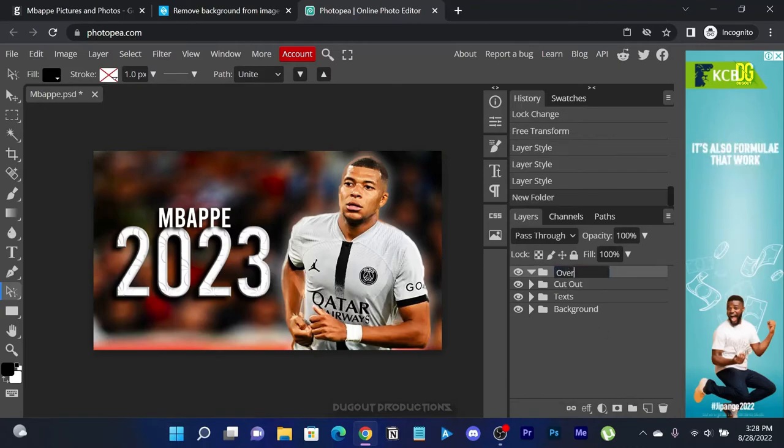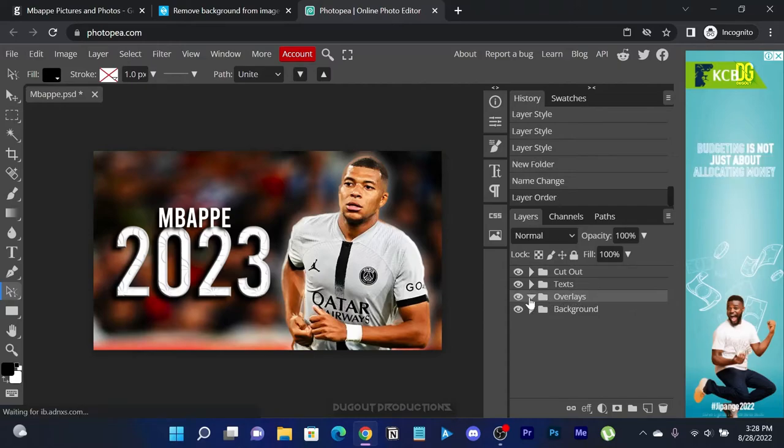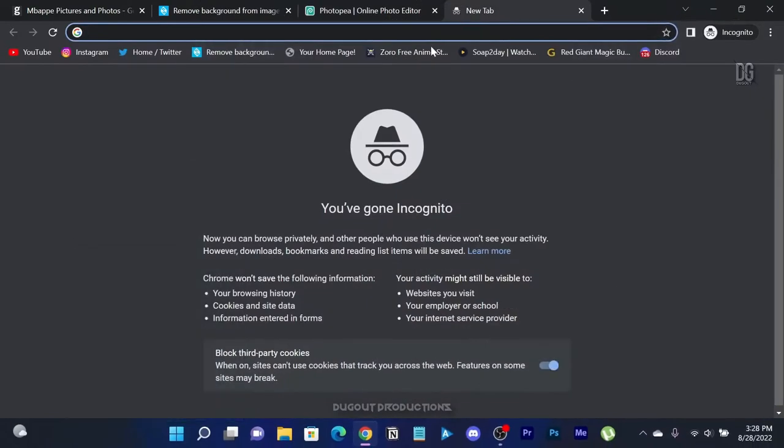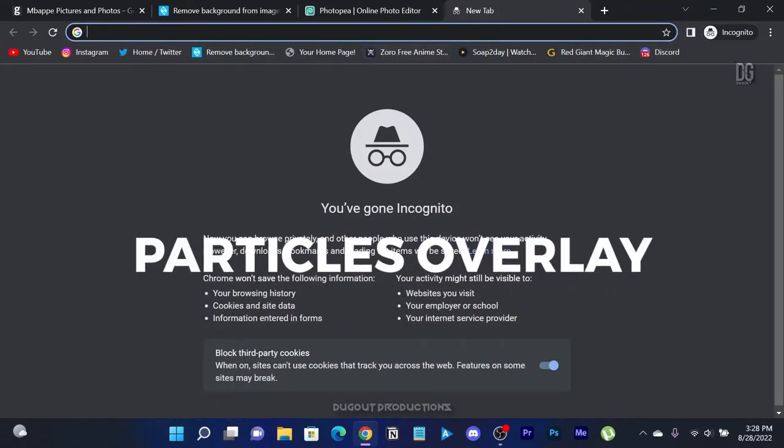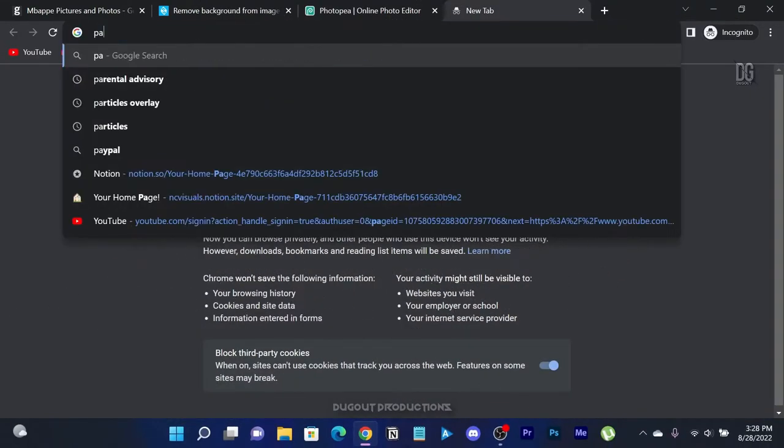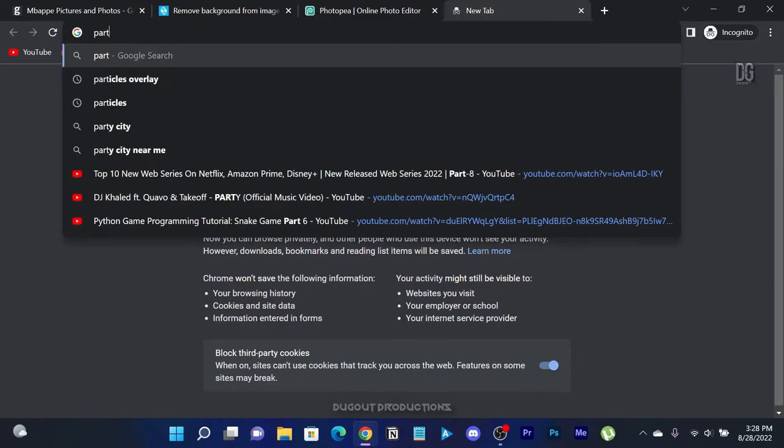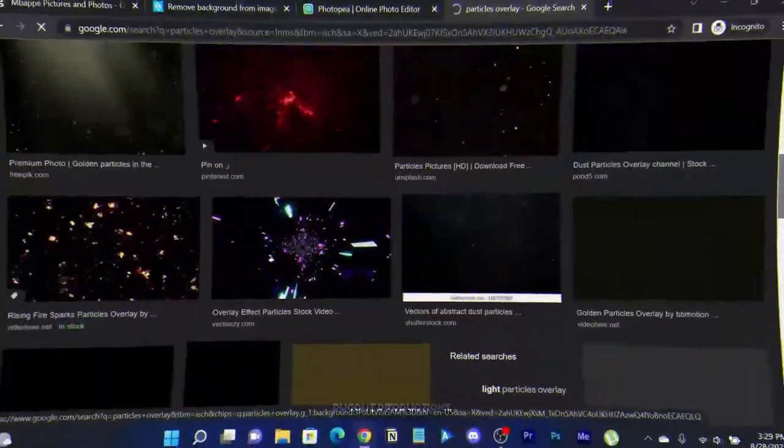Let's add some overlays to make the thumbnail pop. Search for particles overlay and download whatever image that suits your interest by saving it to a folder.